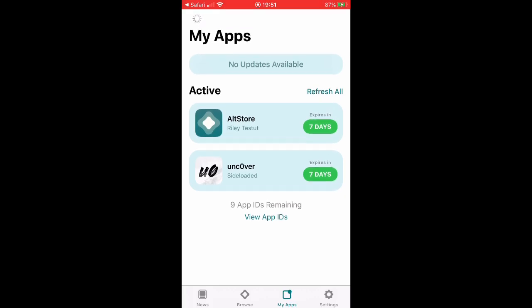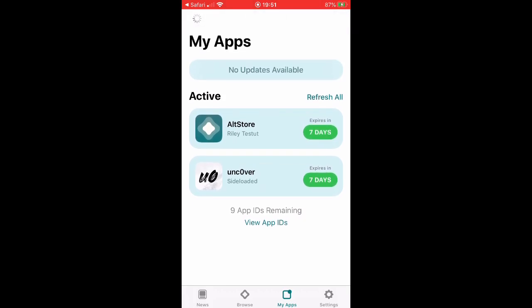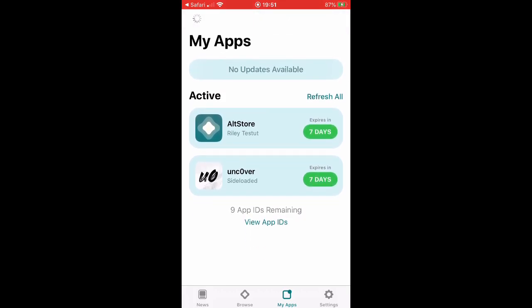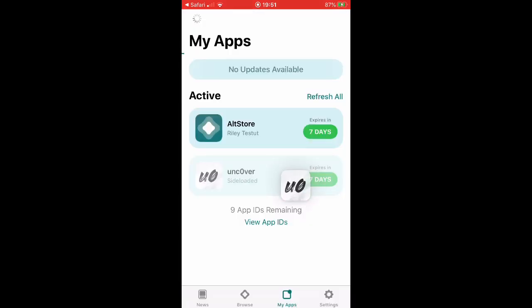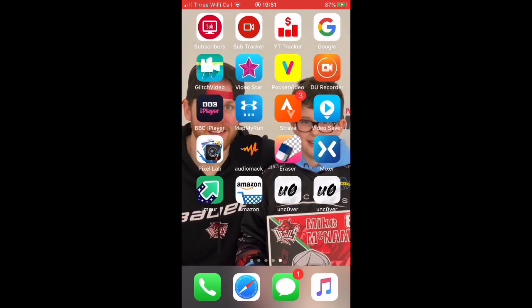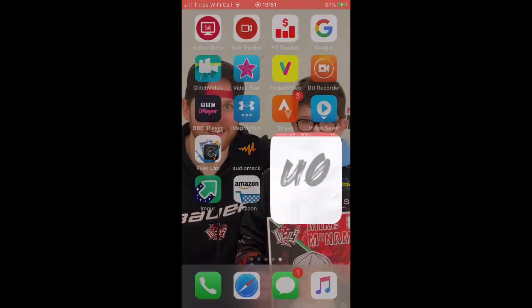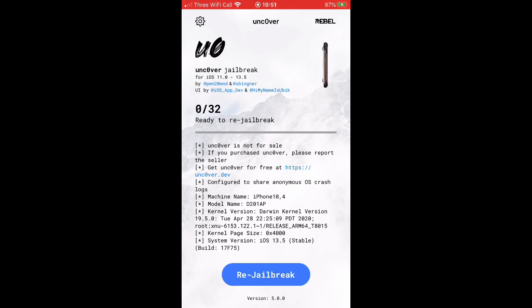Now you should have Unc0ver on your thing. I'll show you, I have Unc0ver on the home screen. You want to press on Unc0ver and you want to press jailbreak. I can't show you the other thing because it won't say, but yeah, jailbreak.